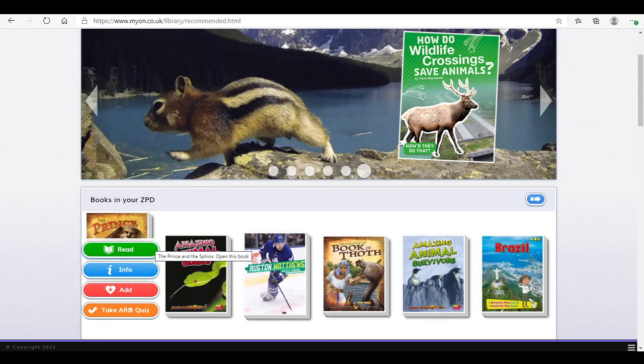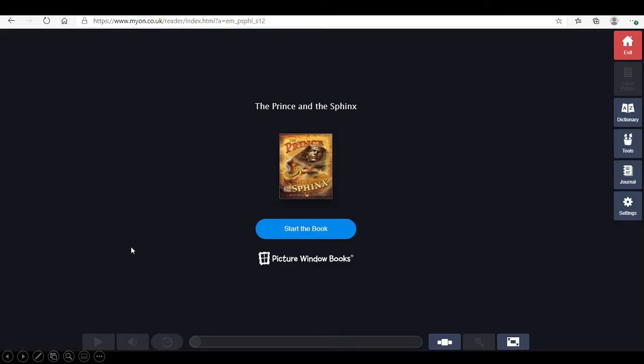We're going to have a look at another book. And we're going to click on read. This will bring this screen up, where it says start the book. Click start the book.